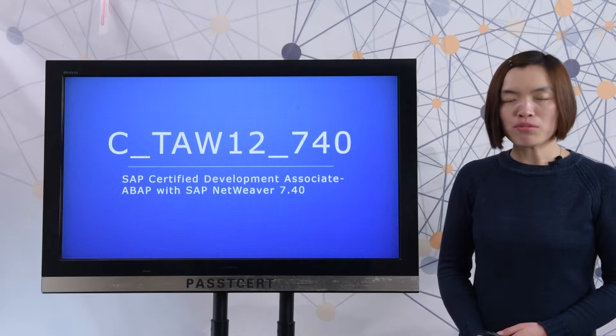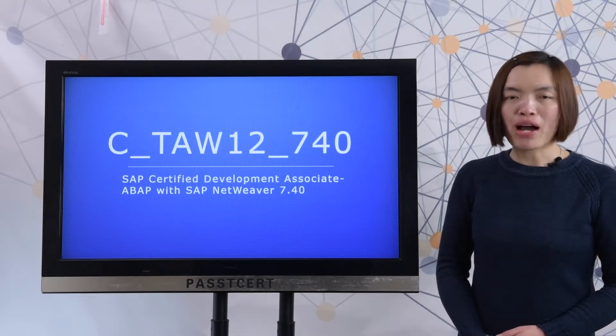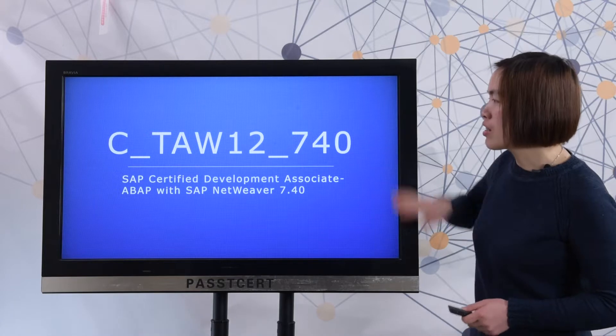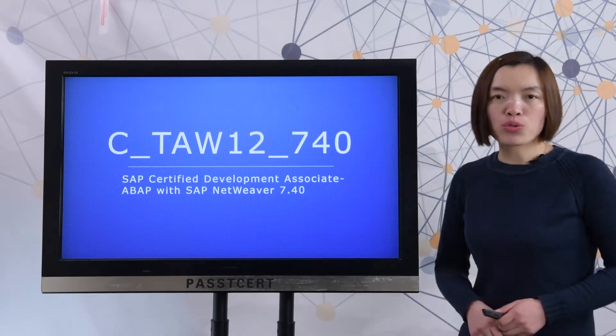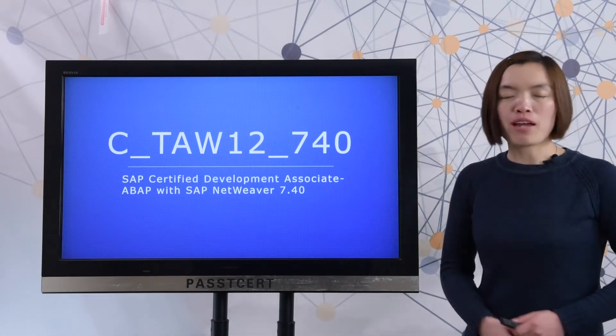Hi everyone, welcome to PassDissert channel. This video is about how to prepare for the CTAW12740 exam.